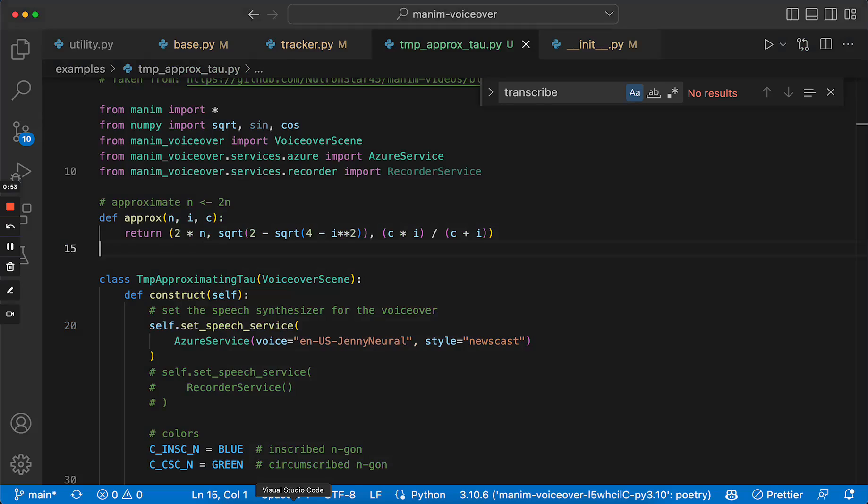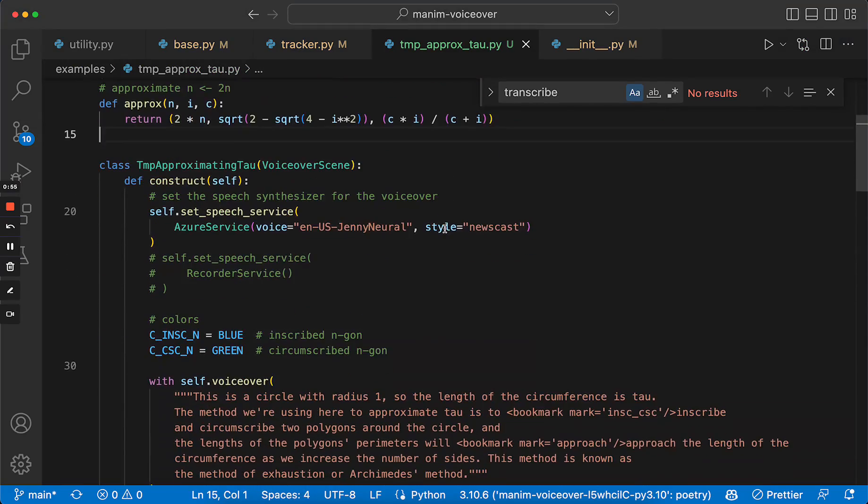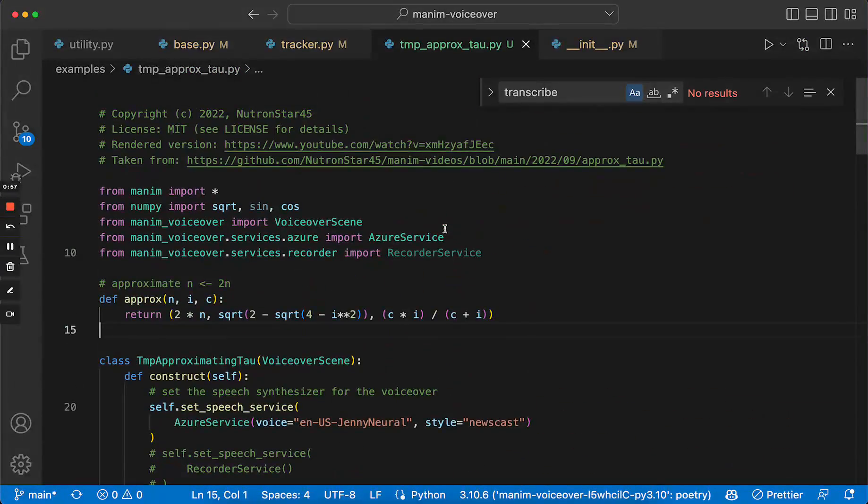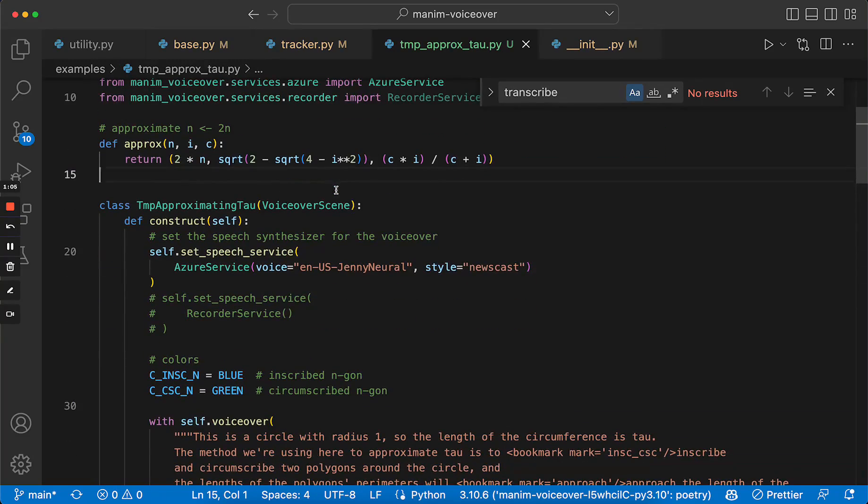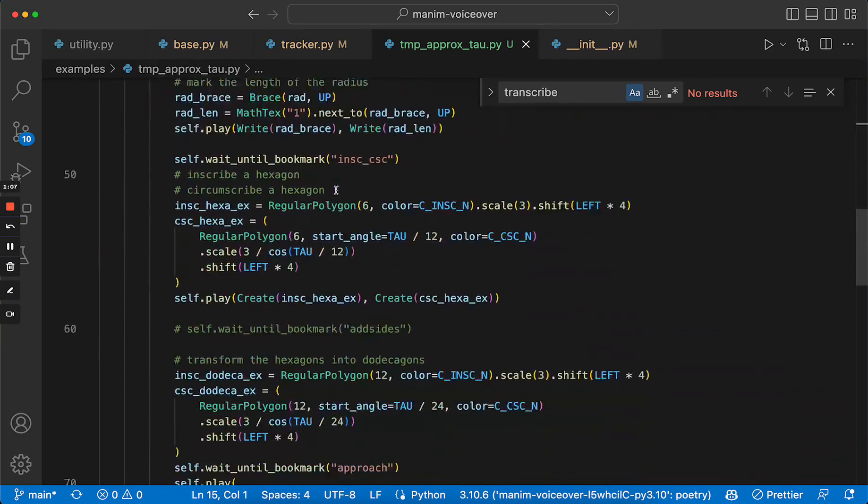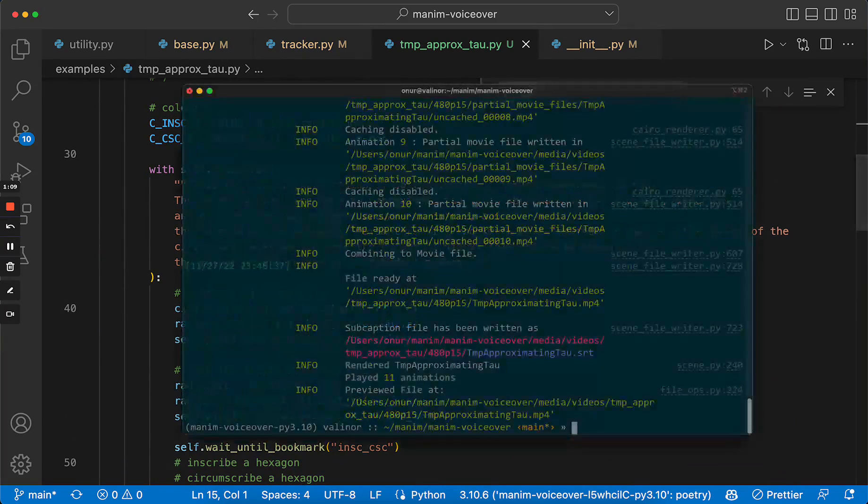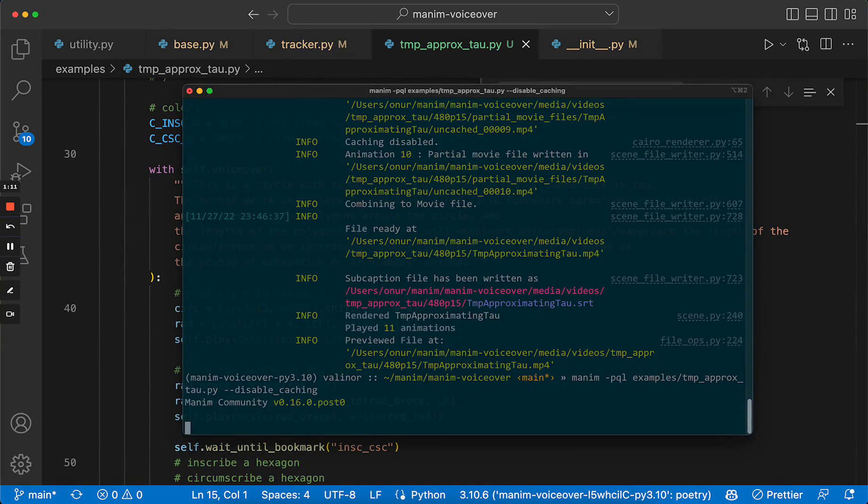Let's see an example. This is an example from a community member, NeutronStar45. Thanks for sharing your code open source with us. And here I just took the first part. Let's render it.